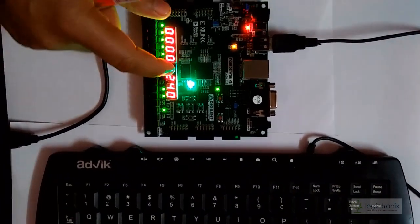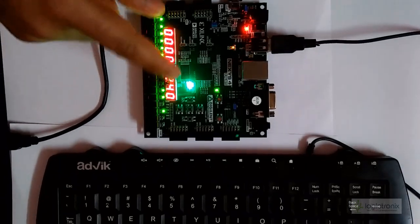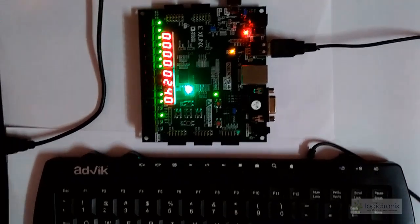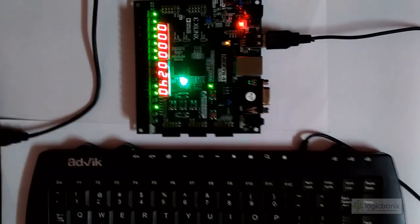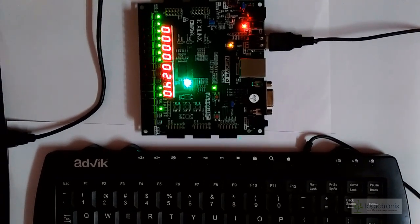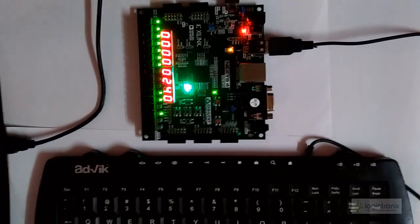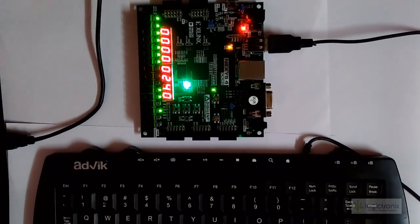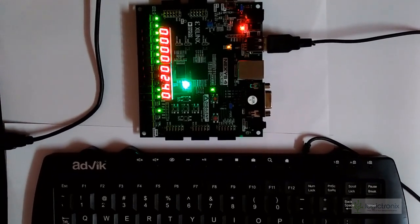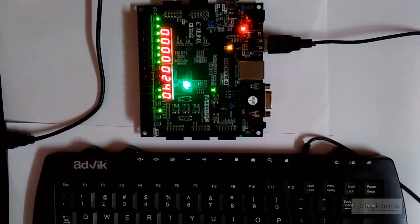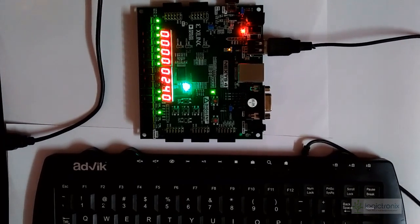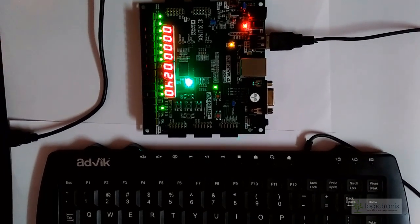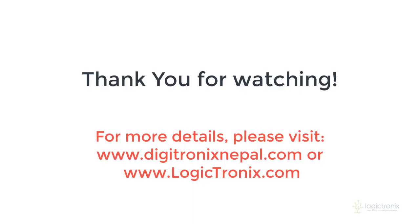So guys, thanks for watching. If you have any query, you can write to us in the comment section or in the feedback section. You can also write an email. Thanks for watching.